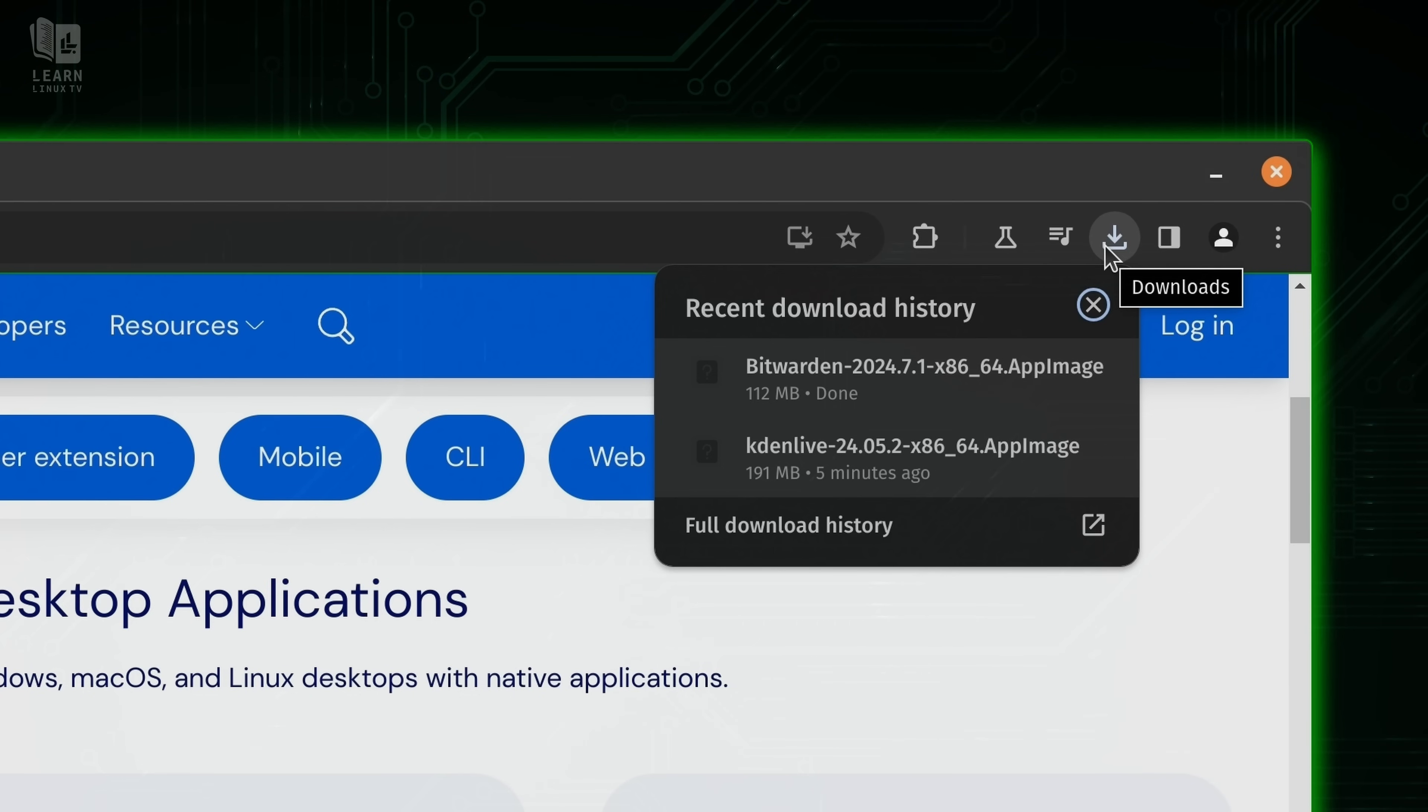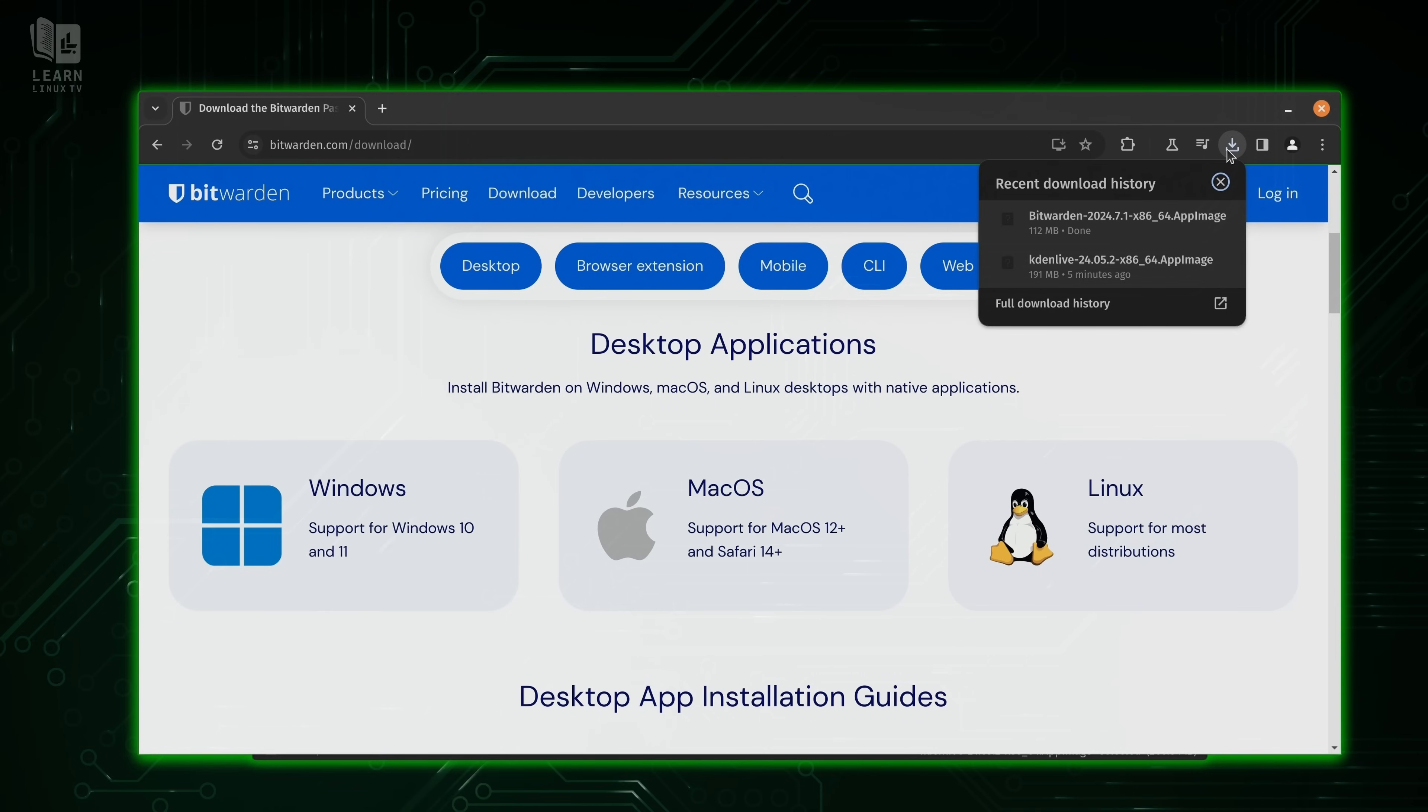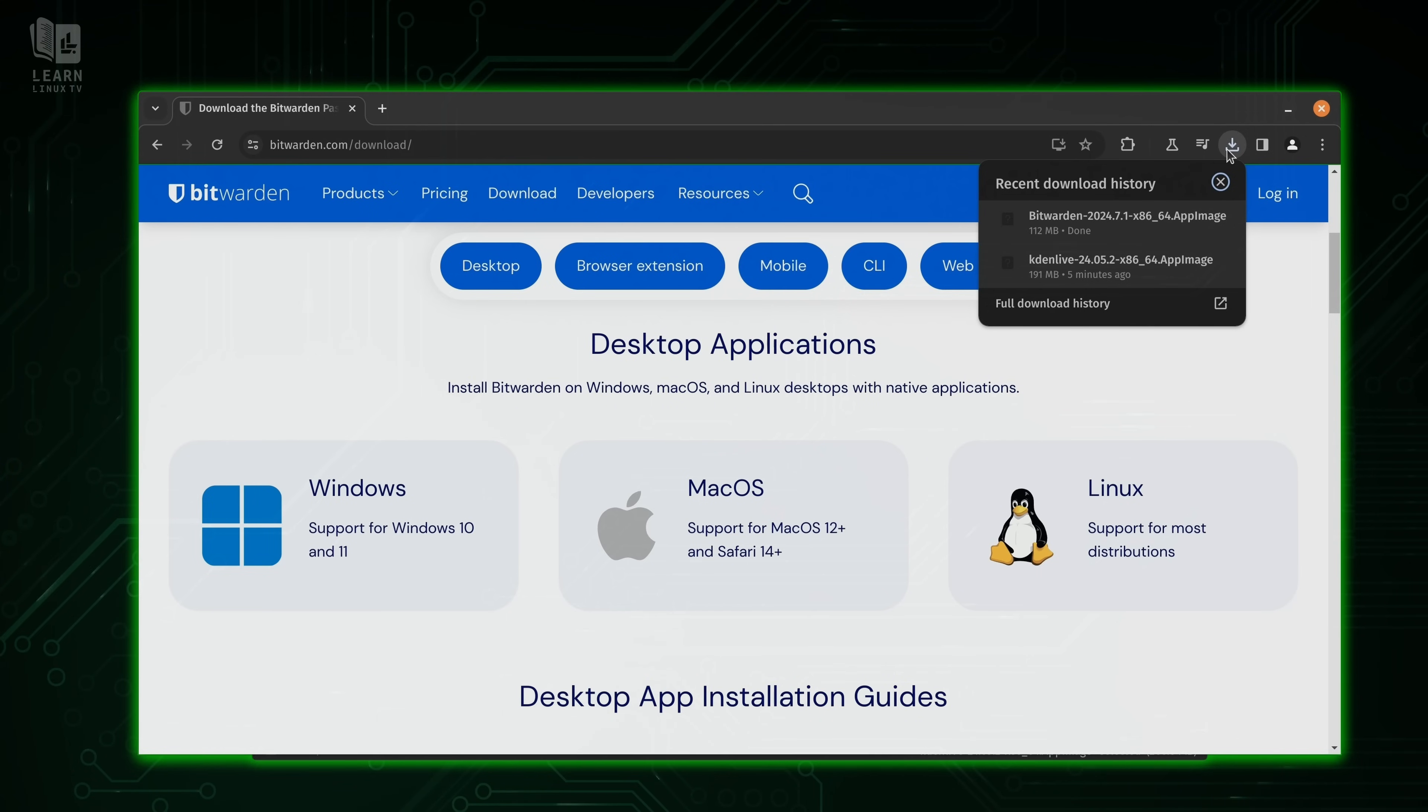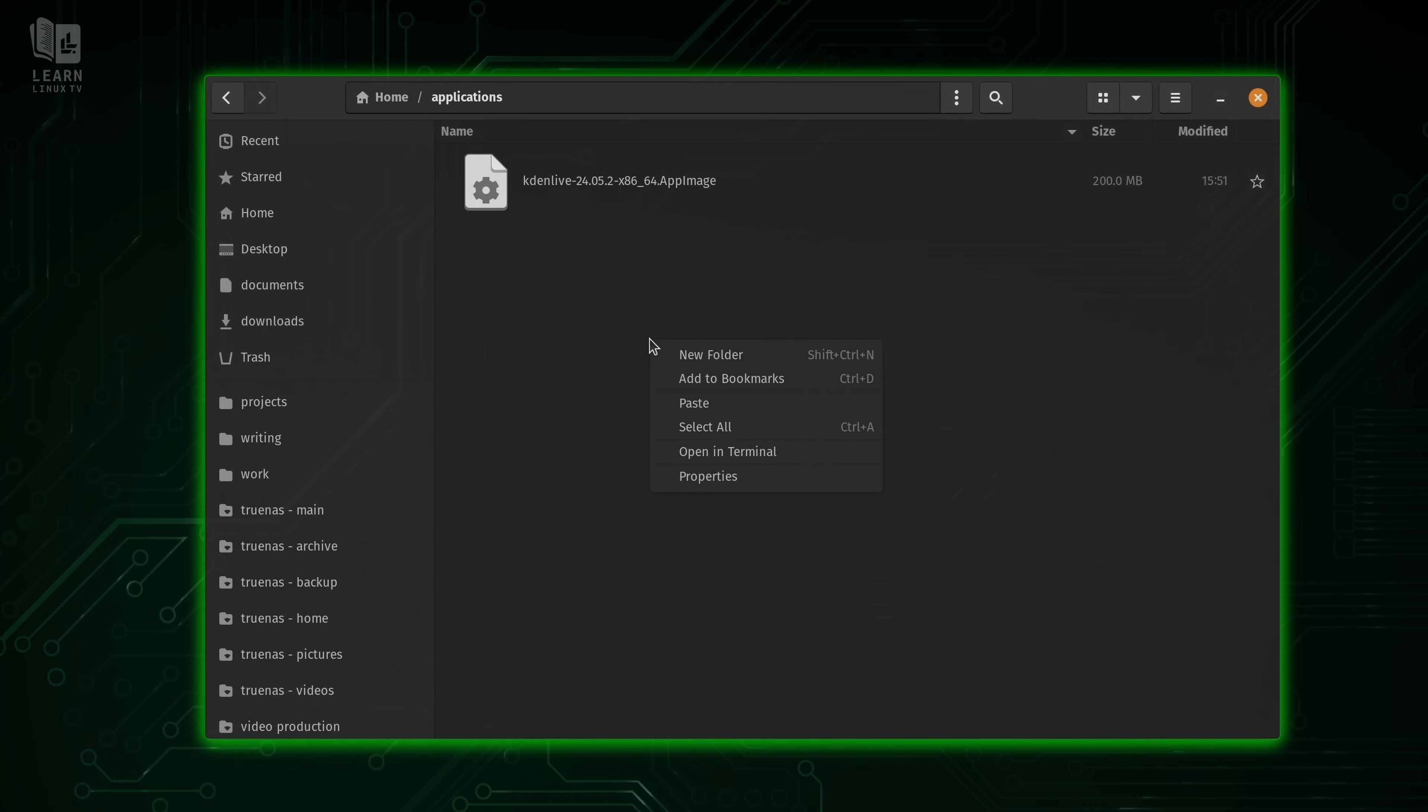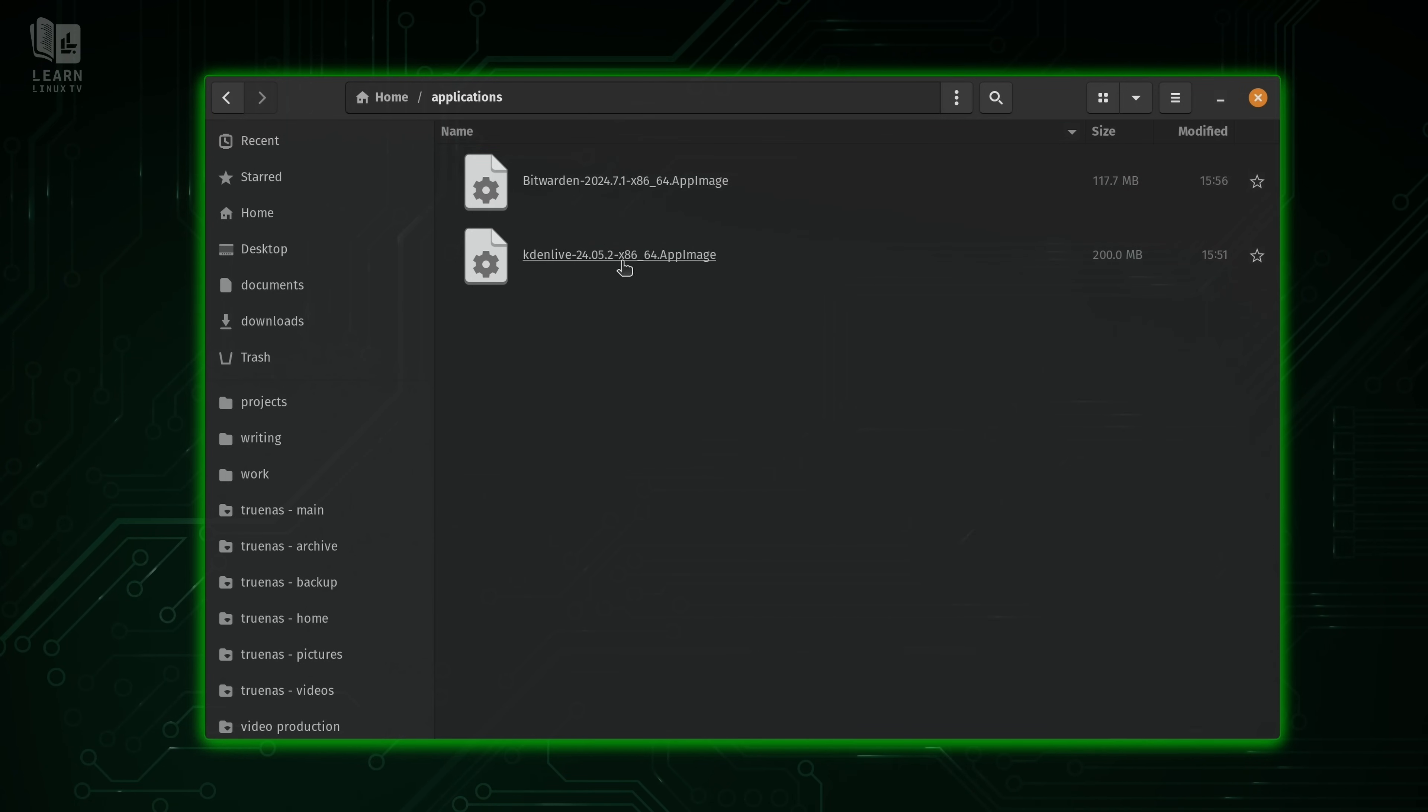We always want to make sure that we're downloading applications from official sources, and it doesn't get any more official than the official website for the product. So let's go ahead and go back to our file manager here. And what I'm doing right now is just grabbing it from my downloads directory, and I'm pasting the app image into my applications directory. And now we have it.